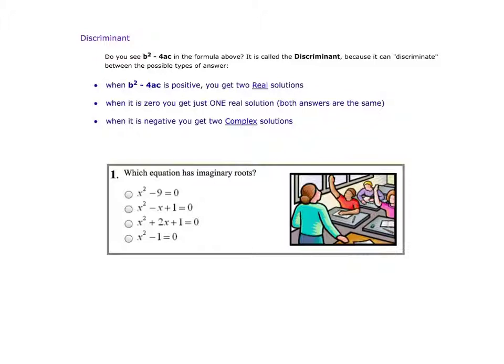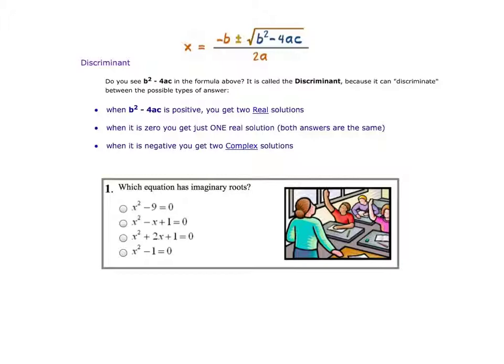Now, this thing called the discriminant. The discriminant is b squared minus 4ac — it's part of the quadratic formula. Looking at the quadratic formula, b squared minus 4ac is the inside of that radical sign. So when we're talking about the discriminant, we're talking about the part of the quadratic formula that's inside the radical sign.